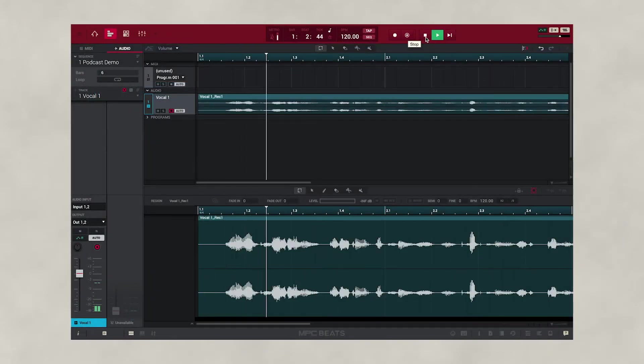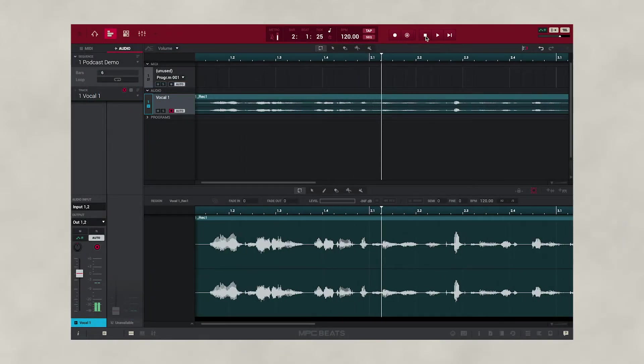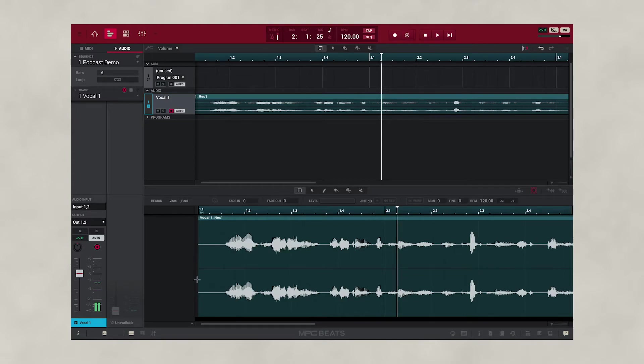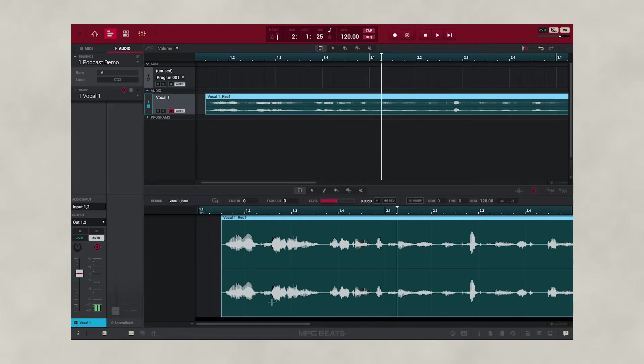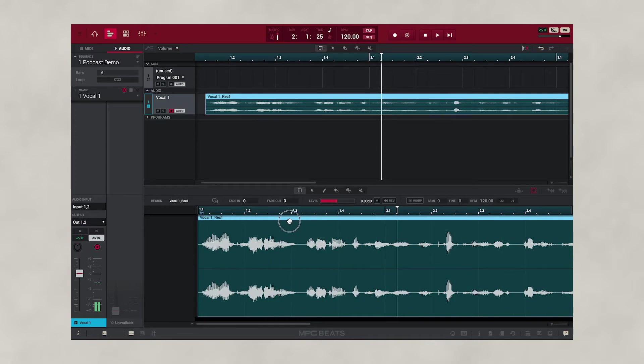To make your recording even more professional, we can actually edit the start and end points of our file, removing any unwanted noise. Simply go to the bottom of the file and drag it to the right. This will remove any noise at the beginning. You can do the same at the end. Now grab the file and move it to the beginning of the timeline.